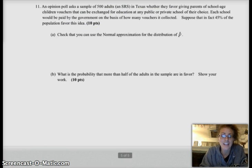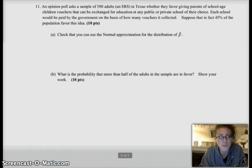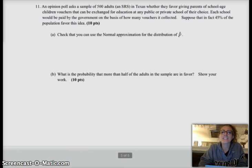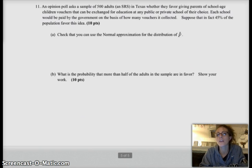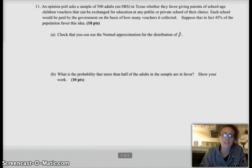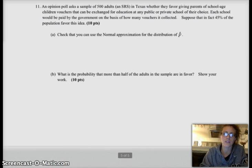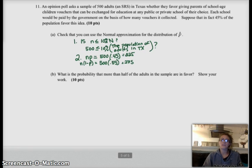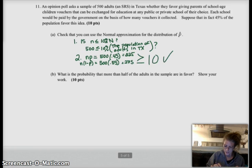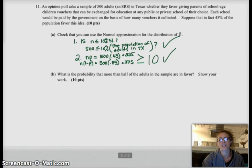Let's move on to problem 11, which is about an opinion poll in Texas. We're looking at proportions — an opinion poll, we can only get proportions, we can't take means of opinions. They ask us to check the normal approximation. We need n ≤ 10% of the population, and np and n times (1 minus p) both greater than or equal to 10. Is 500 less than or equal to 10% of the population of Texas? Yes — there are likely more than 5,000 adults in Texas. And for np and n(1-p), we get 225 and 275 — both greater than or equal to 10. So both conditions are correctly and accurately checked.